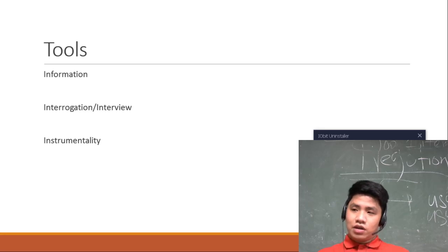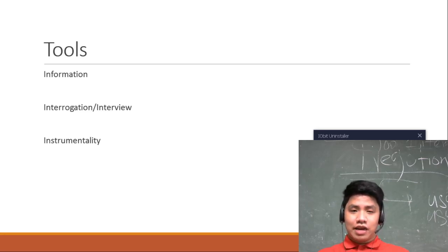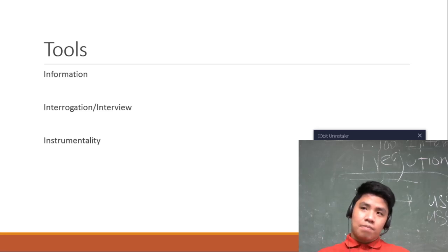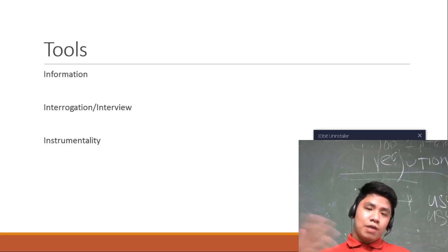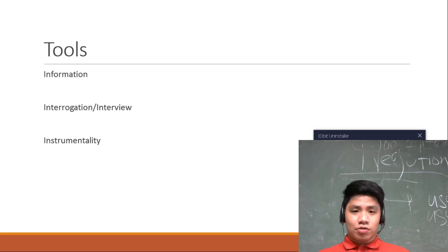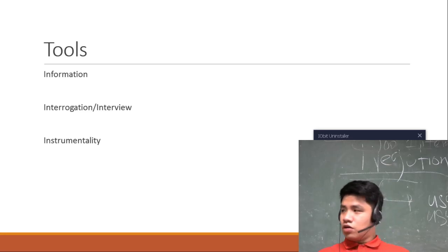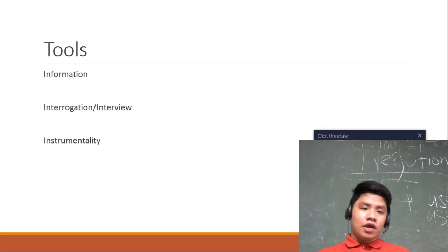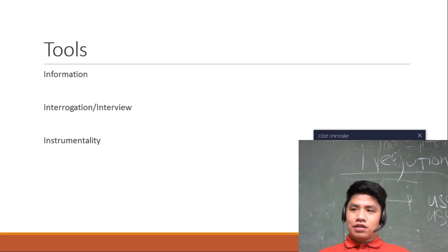By that, meron kasing testimonial evidence sa court, then you can use that para may prove yung kasa mo or you can use that in your case buildup. And instrumentality.